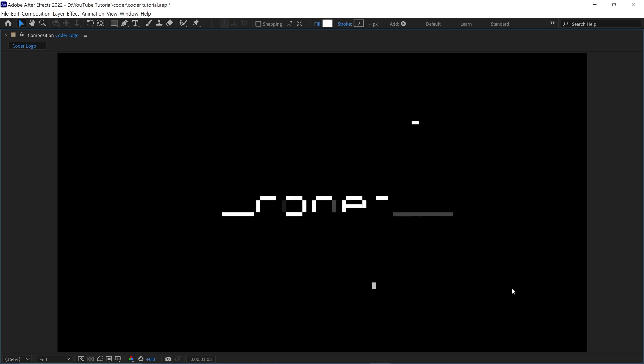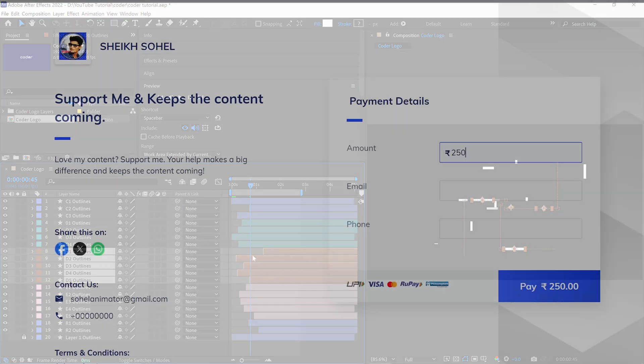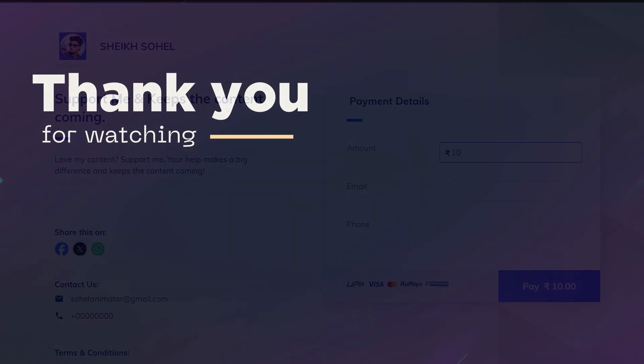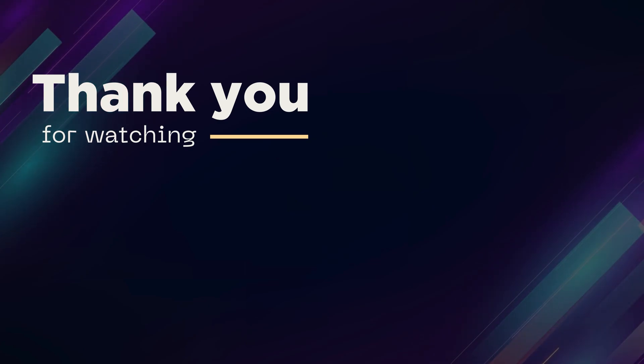And that's how you can create this kind of custom logo animation in After Effects. I hope you enjoyed this video. If you liked my content, I encourage you to support me and my channel. The support link is in the description below. Thank you for watching and I'll see you in the next video.